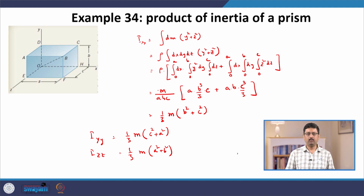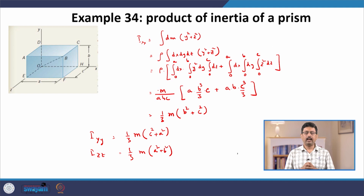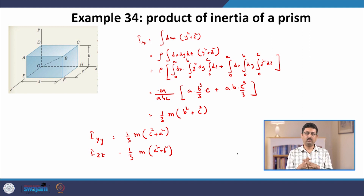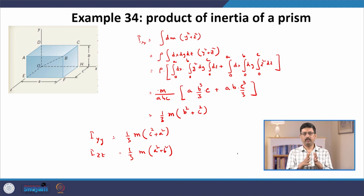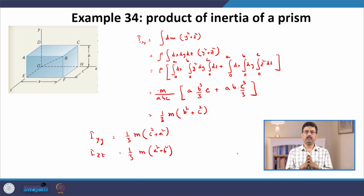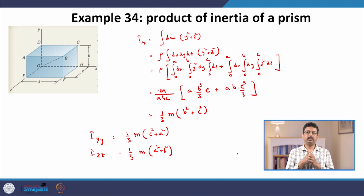To summarize, today we learned about a new concept called products of inertia, which measures whether a given mass distribution is symmetric or asymmetric about the choice of our coordinate system. If the mass distribution is symmetric, this quantity is zero; if it is not symmetric, the product of inertia is non-zero. In the next lecture, we shall consider a new type of problem about principal axes and how to find them. Thank you.